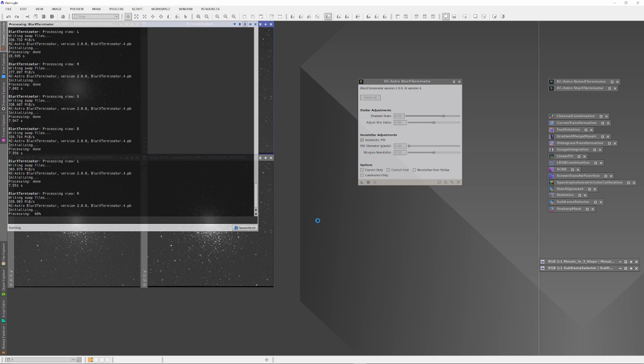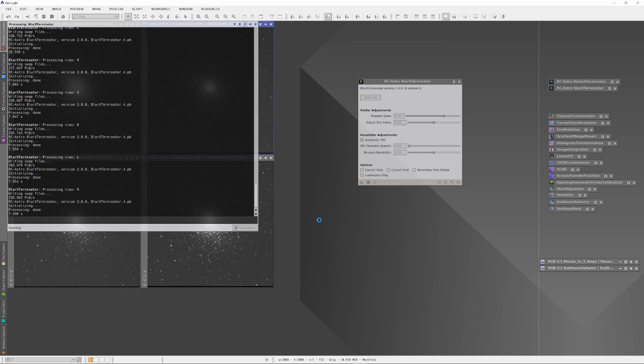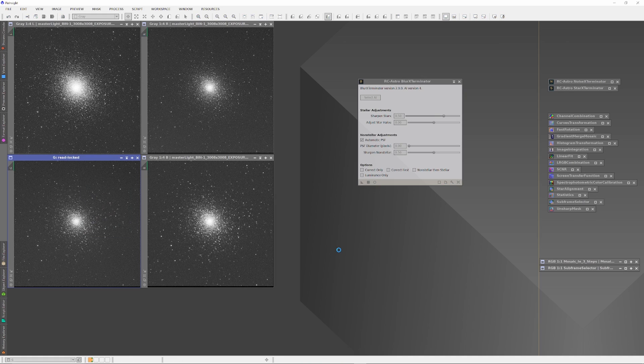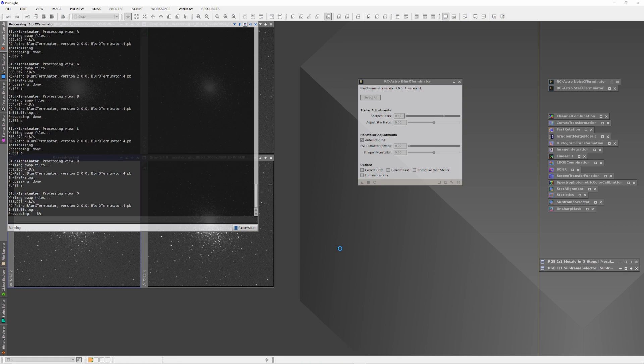Cleaning them up only takes a couple minutes, then I'm going to run Blur Exterminator in default mode to deconvolve the stars. On a side note, you might be wondering why I have not combined the RGB channels together. Though standard practice, it's often undesirable. To understand why, check out the video linked above.